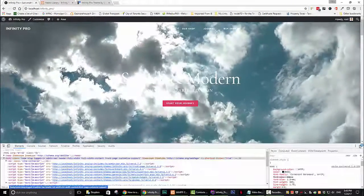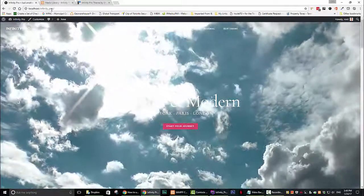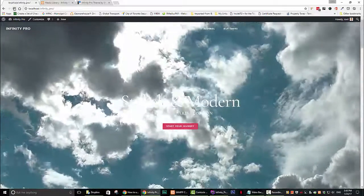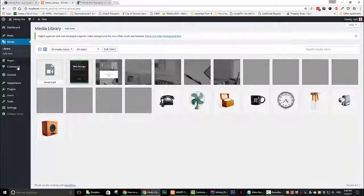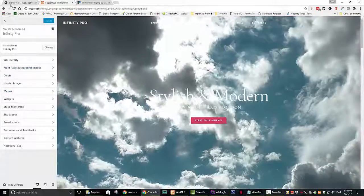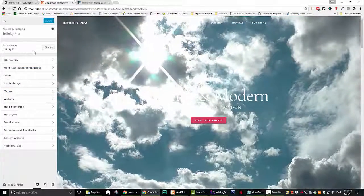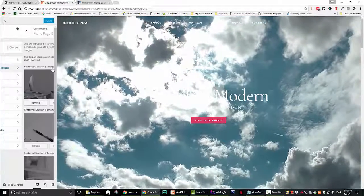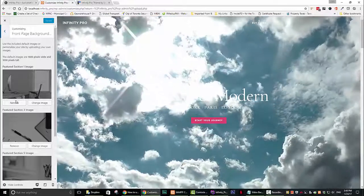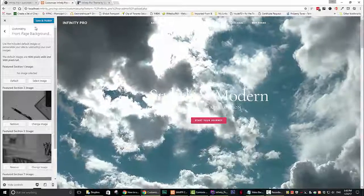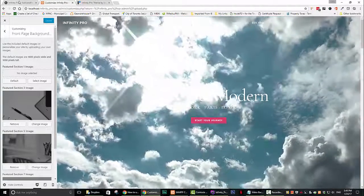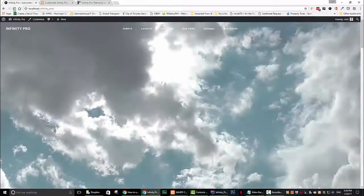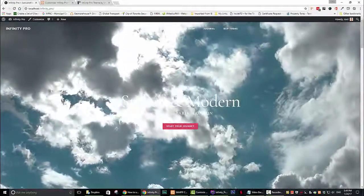However, we can still see the default image in the background if I refresh like so. Let's get rid of the image. Now go back to your dashboard and click on appearance and then on customize. Now you can select front page background images. The first section is called featured section 1 image. Go ahead and click on remove to get rid of the image and then click on save. You can now see that the image is gone by refreshing the screen like so.